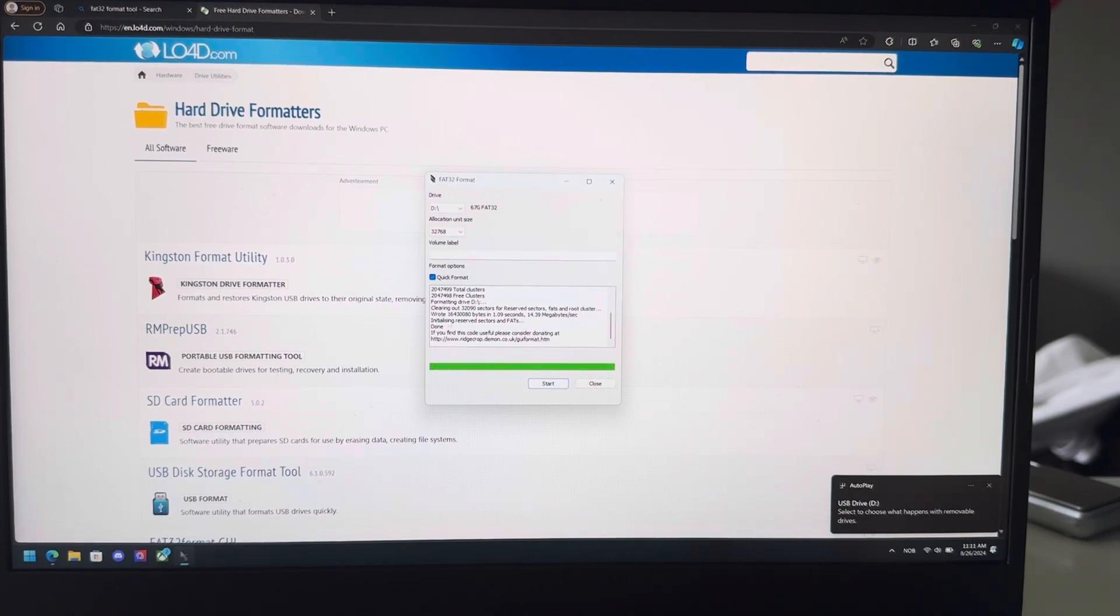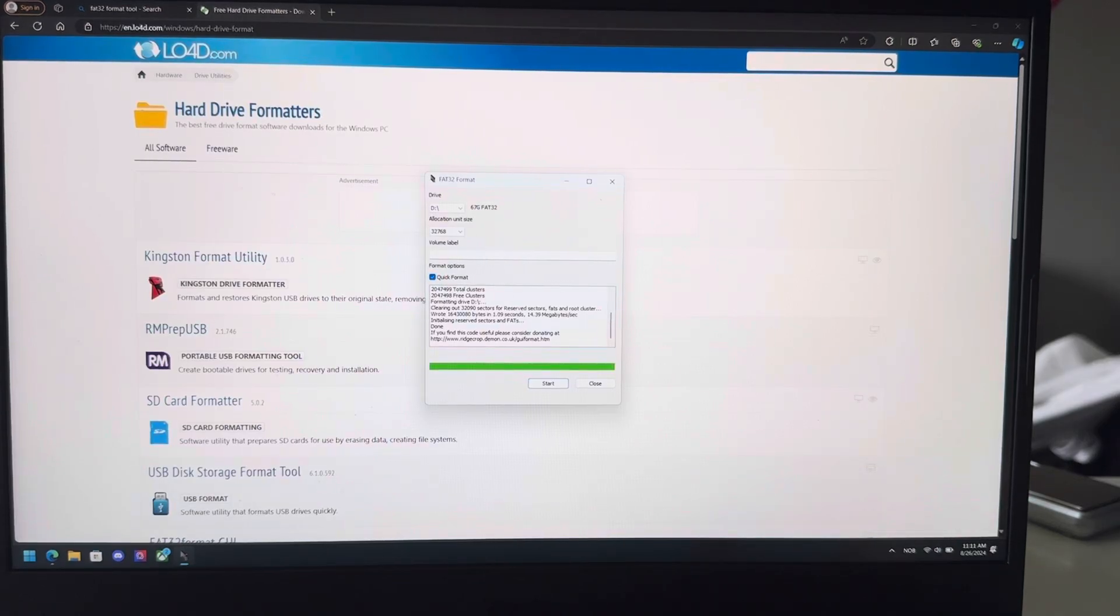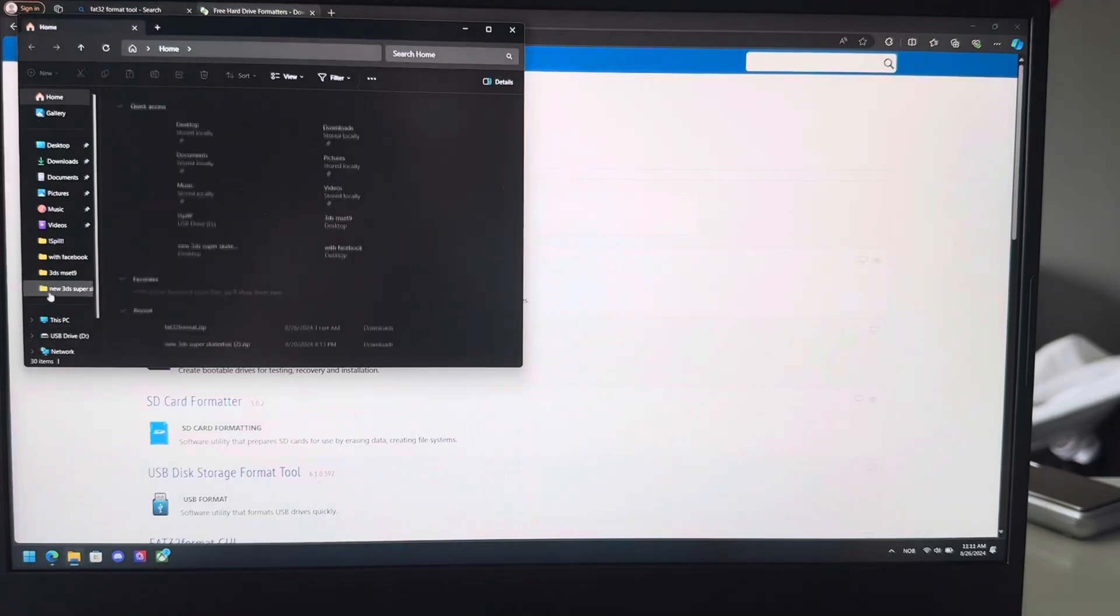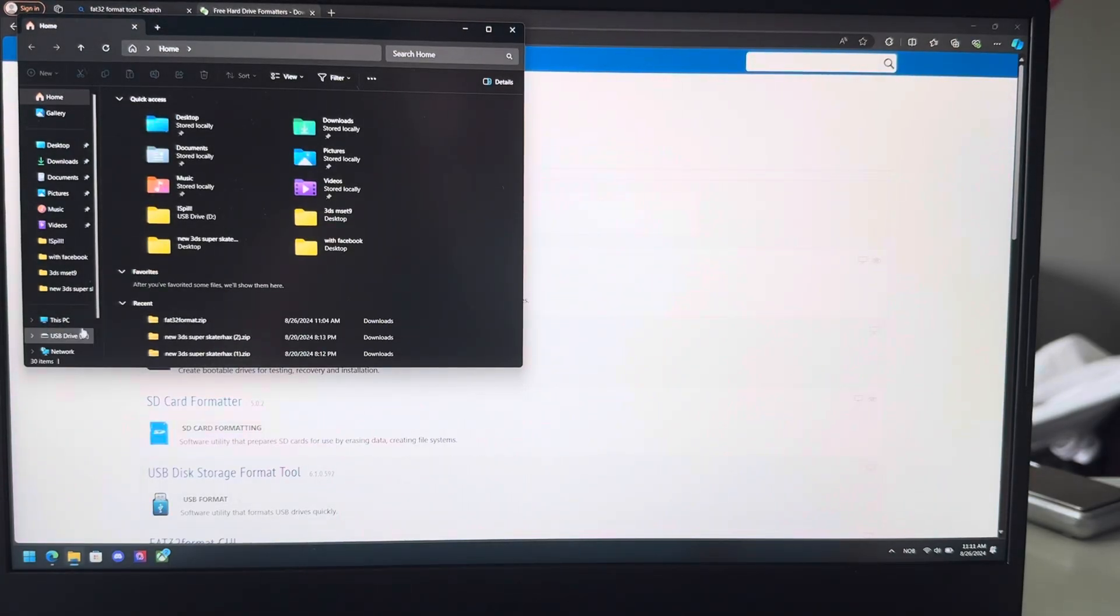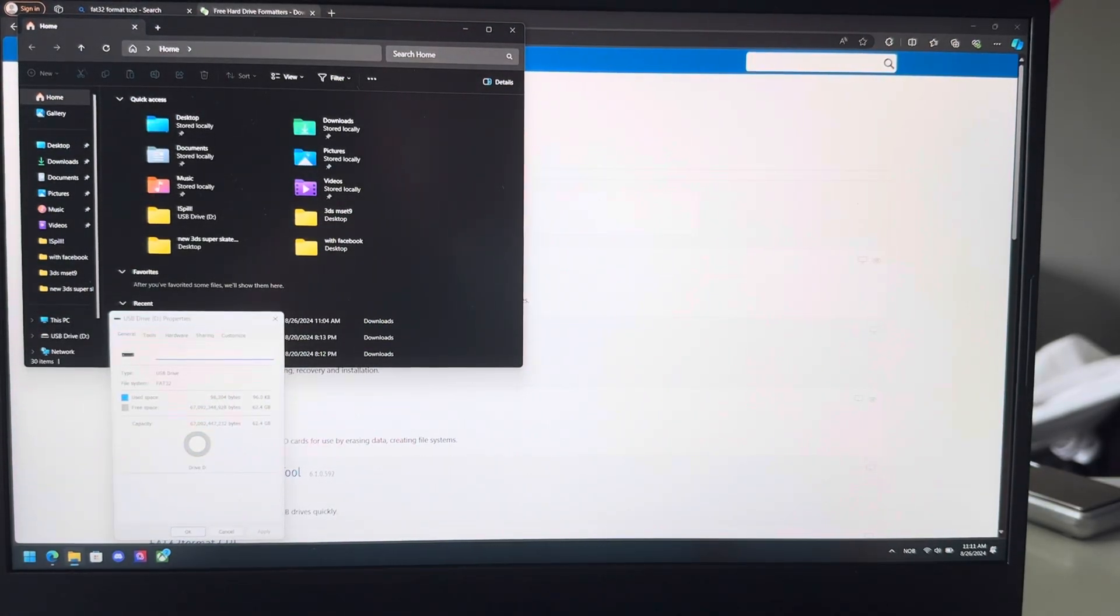Right, there we go. So for me it didn't work the first time, so I had to restart my PC and then it worked. So let's just go into File Explorer to make sure it's FAT32. Going to press properties.